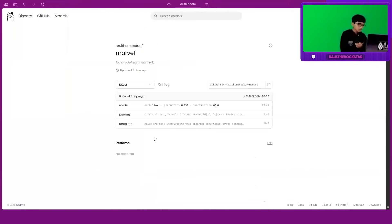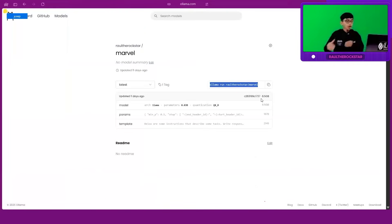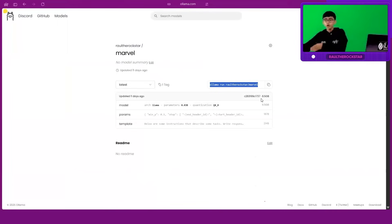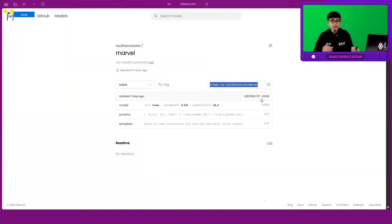raul-the-rockstar—you have to put your username, don't forget that. You can see all your models. So if you come to my models, you can see Marvel over here. Click on Marvel, and can you see this code? 'olama run raul-the-rockstar/marvel', right? Take this.